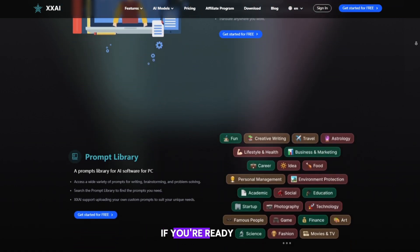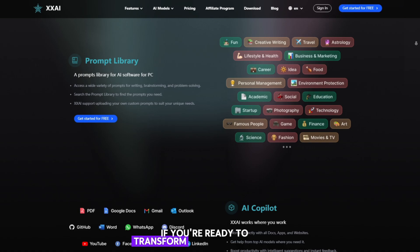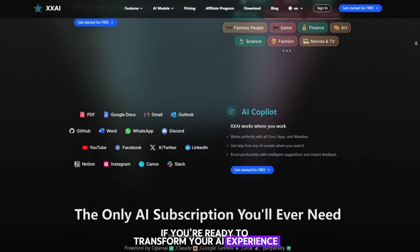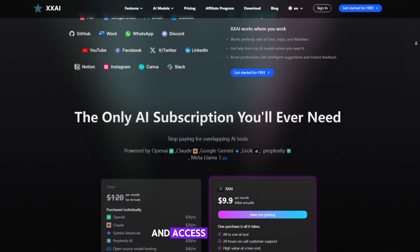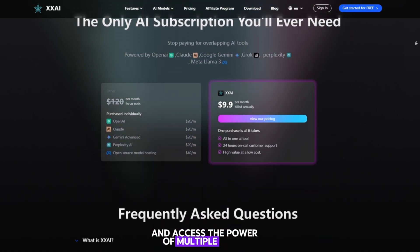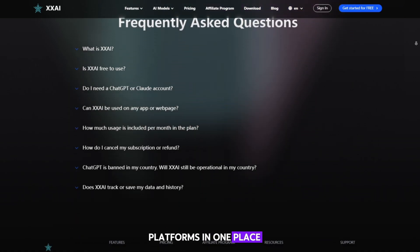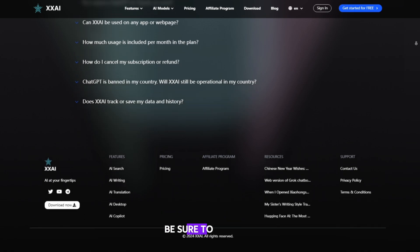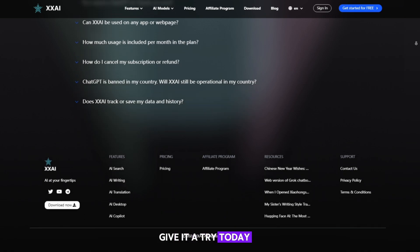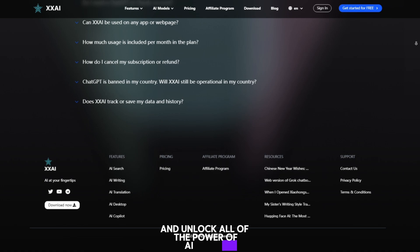If you're ready to transform your AI experience and access the power of multiple top AI platforms in one place, be sure to check out XXAI today. Give it a try today and unlock all the power of AI within XXAI.